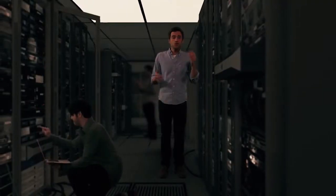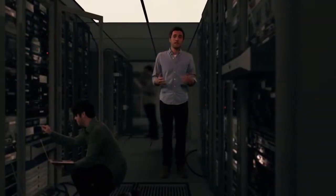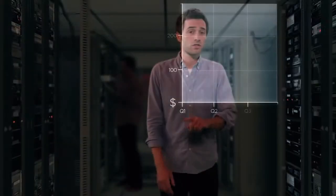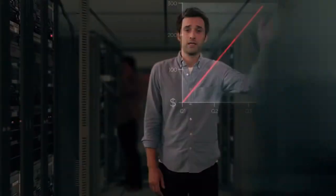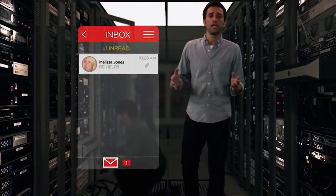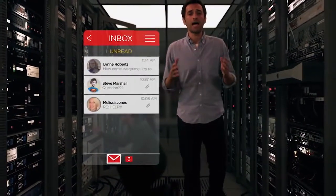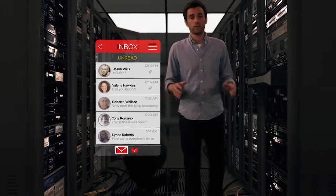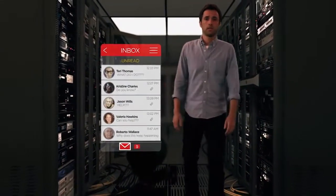My team has stretched thin dealing with this complexity. Costs are skyrocketing, and we have little time to innovate and drive business growth. With my inbox being inundated by IT resource requests, we are struggling to deliver.